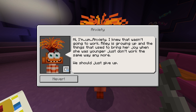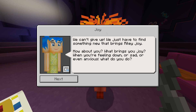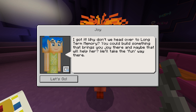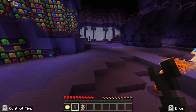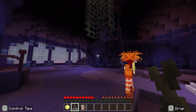So Anxiety's telling us we are going to head up to long-term memory and we're going to create a memory for Riley. And this is a really nice talking point for the class — you can talk about memories.